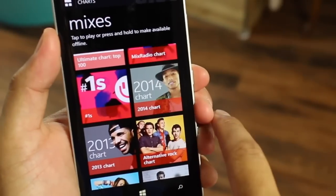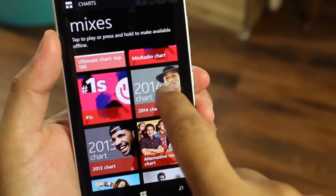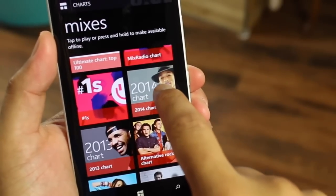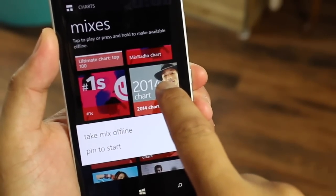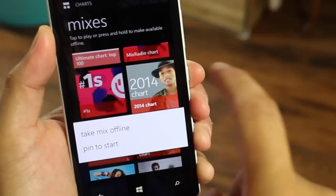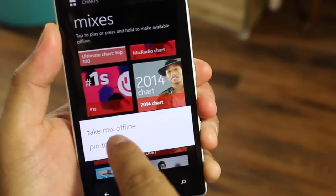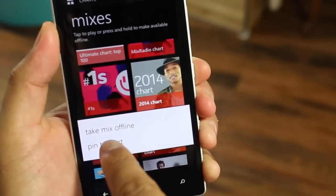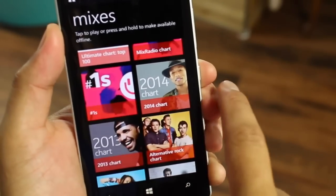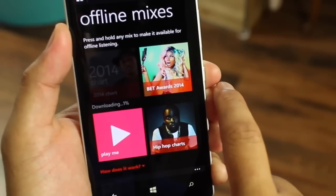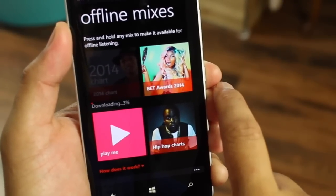So for example, if I want to take this mix — the 2014 chart — offline, just press and hold on the mix and this pop-up will show up. Then click on 'Take mix offline' and it's going to start downloading.